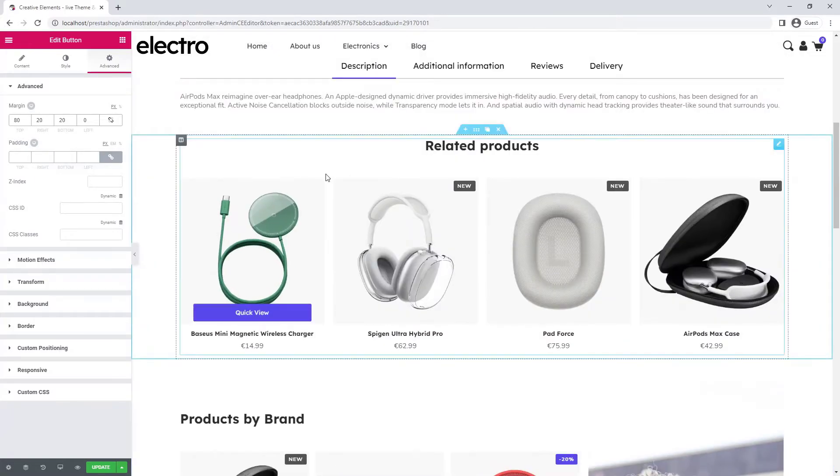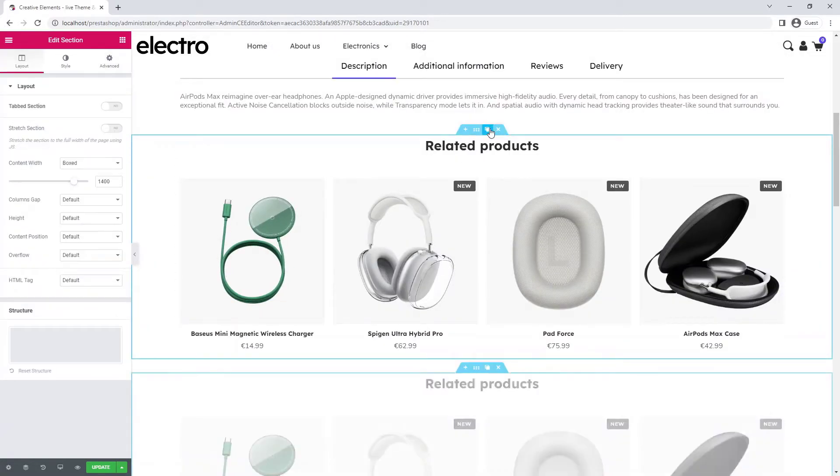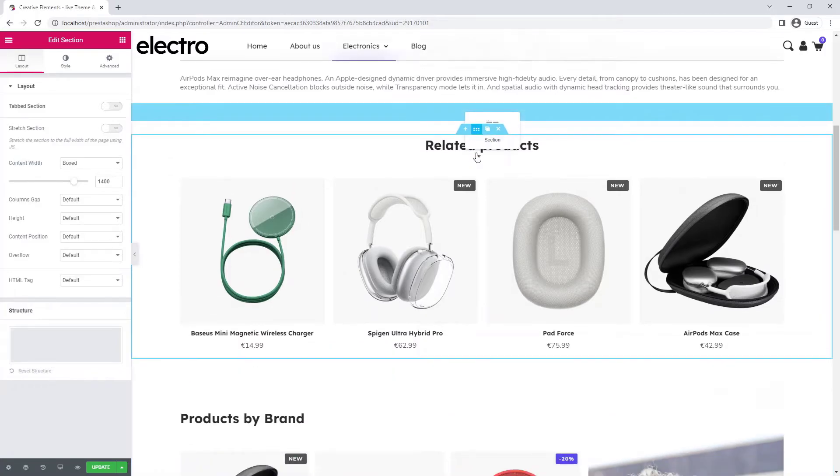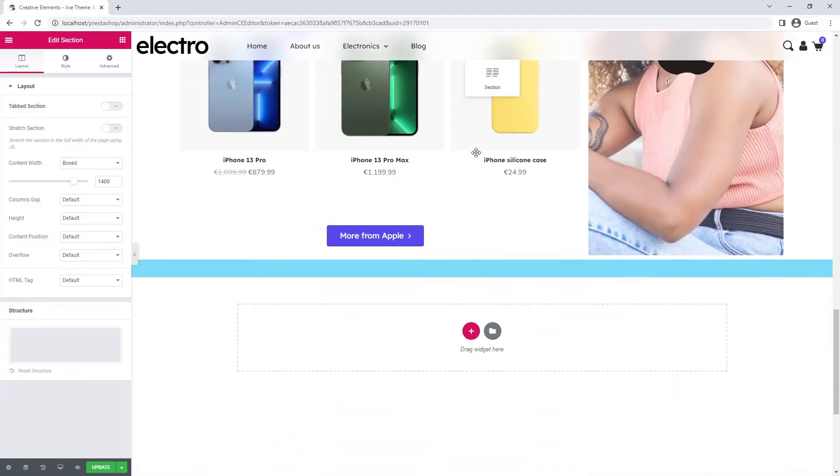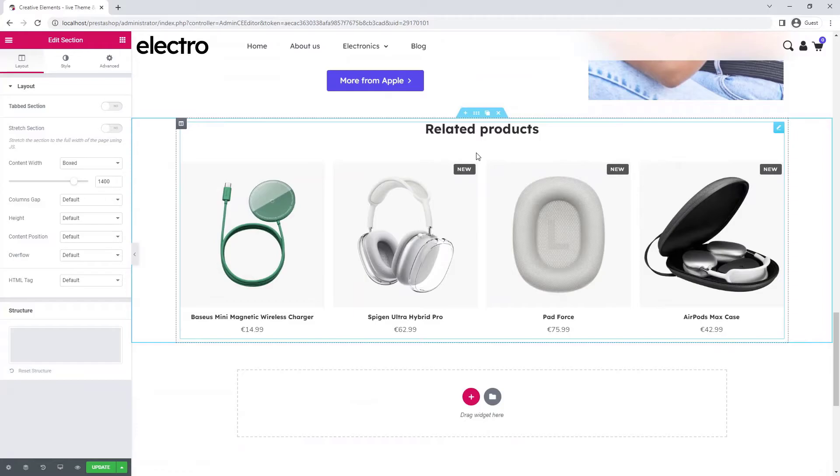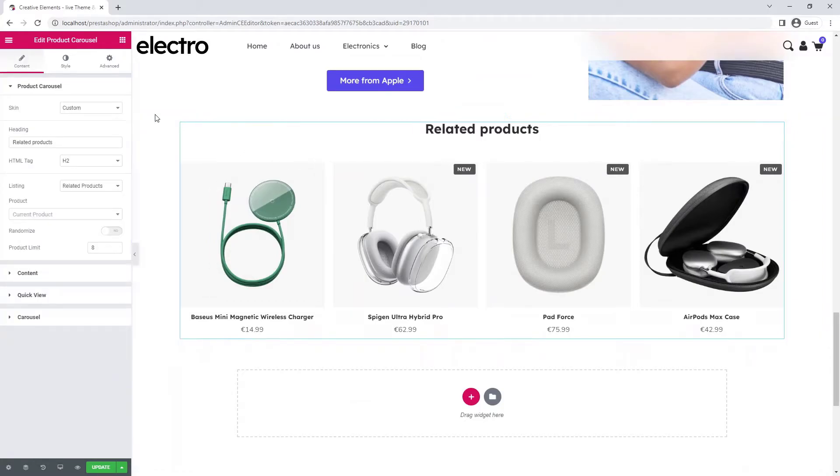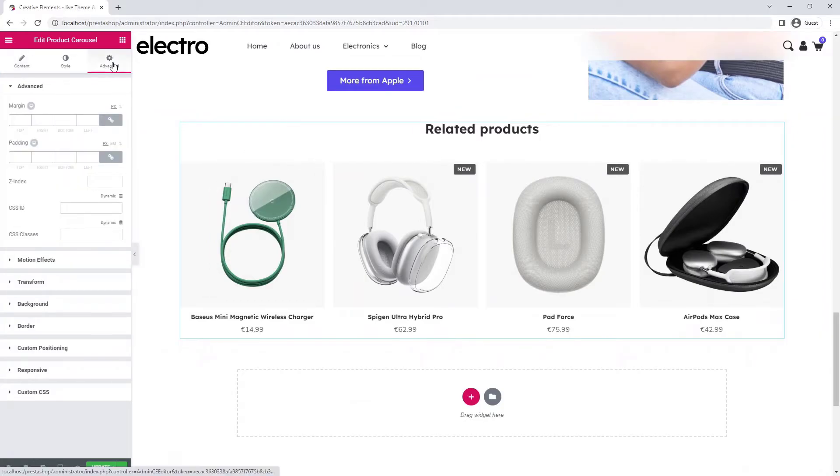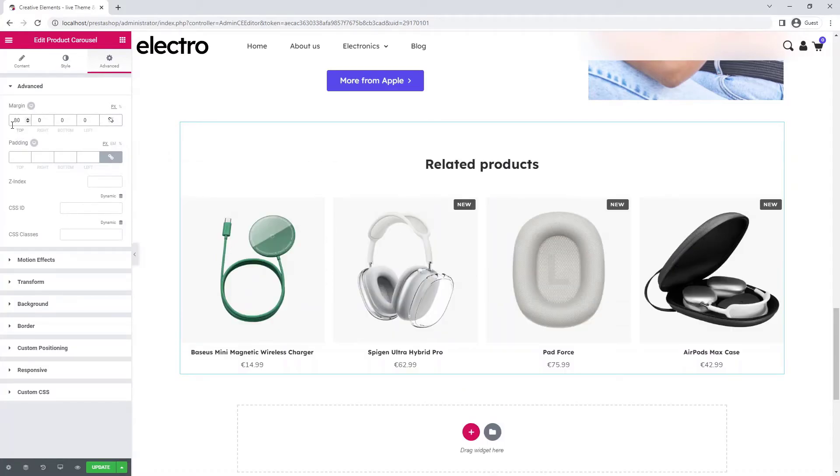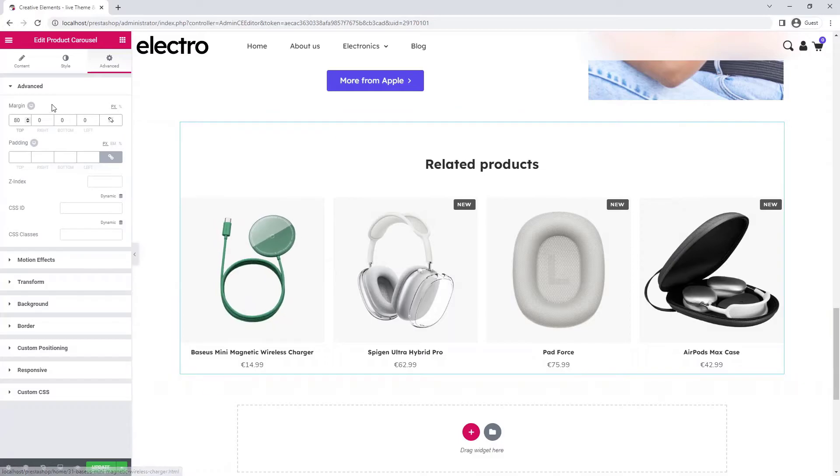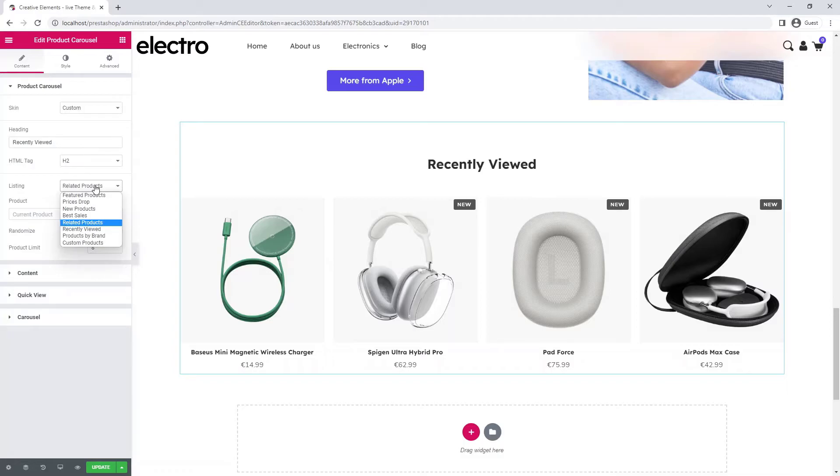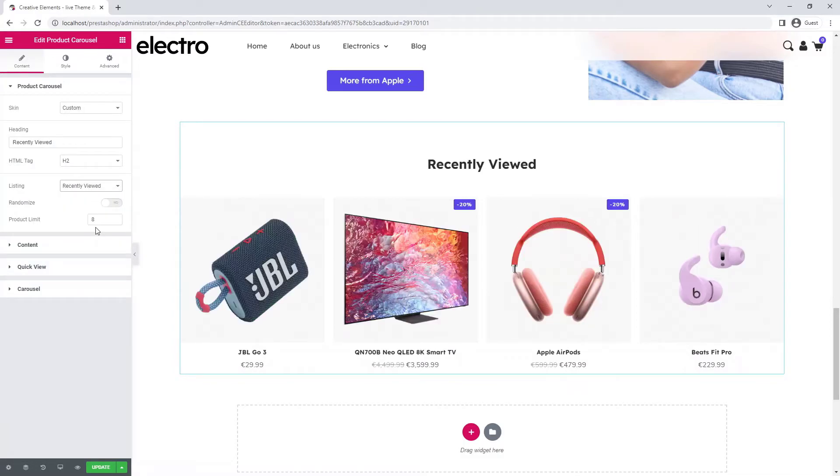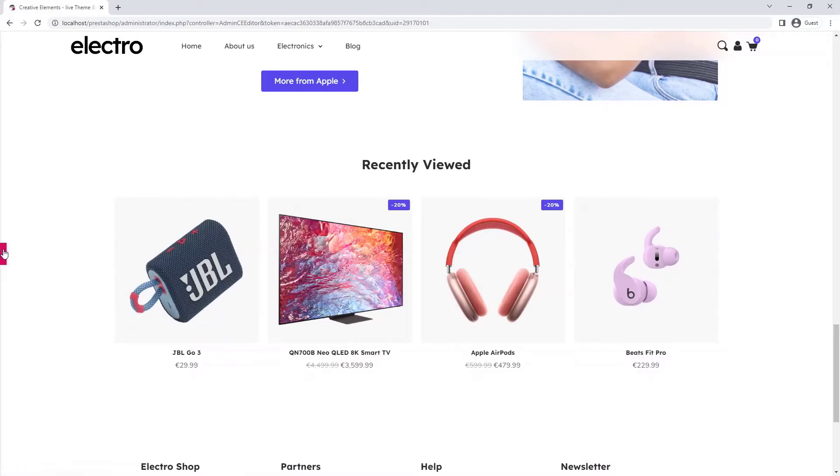To create the next part, which will contain the recently viewed products, I simply duplicate the related products section. I use the top margin to place it a little further away from the content above it. I replace the title. I'm going to display the recently viewed products here, but you can of course choose whichever one you like according to your marketing goals.